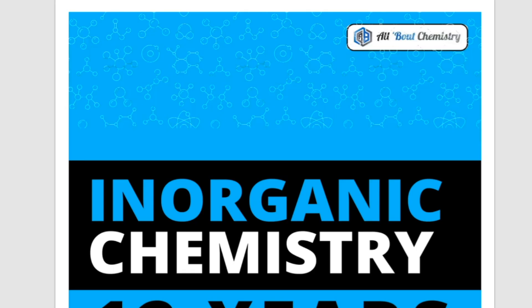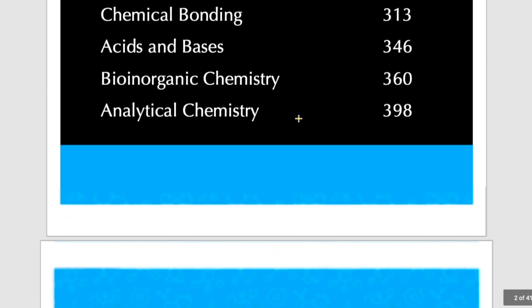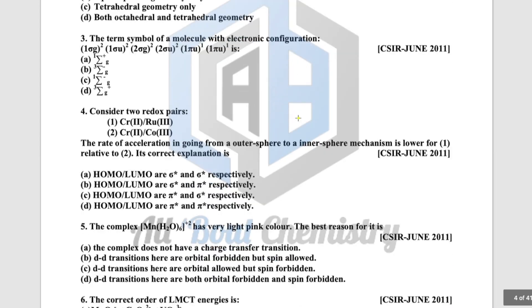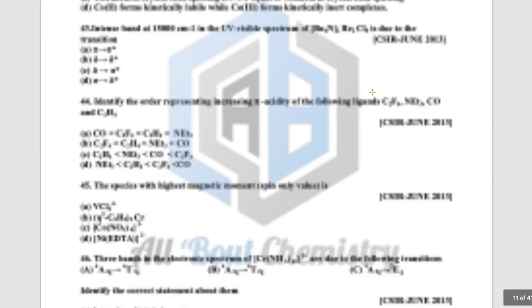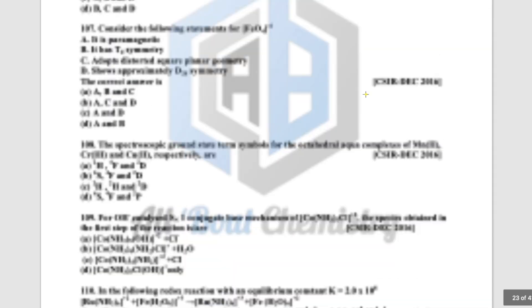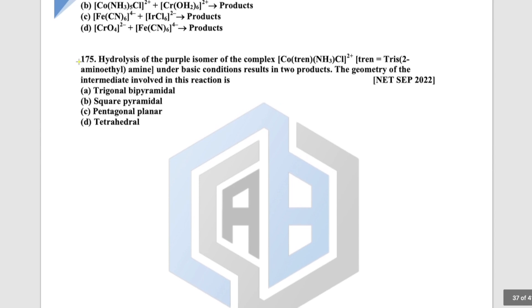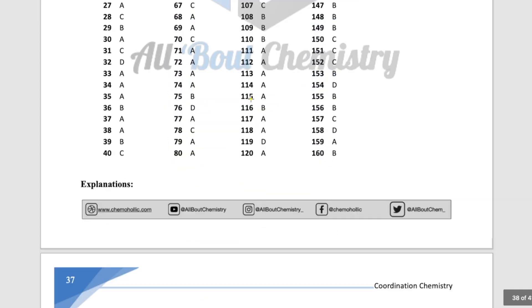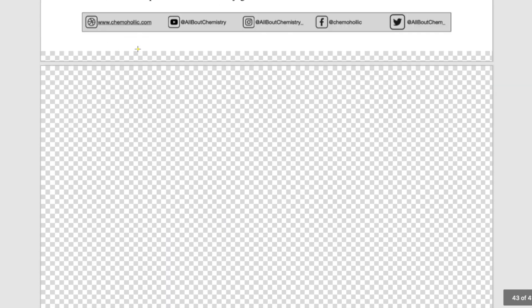The inorganic chemistry ebook follows the same structure — page numbers and chapter contents are listed, and questions are separated from solutions. For example, Coordination Chemistry is a large chapter with around 175 questions, followed by the answer keys and then the detailed solutions.